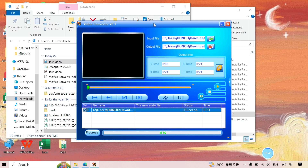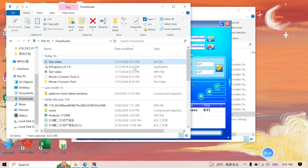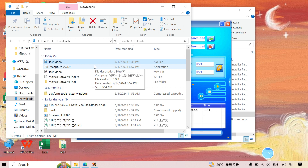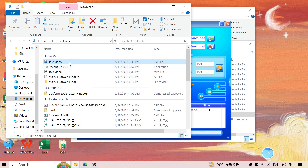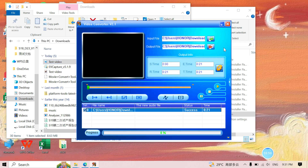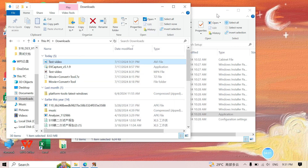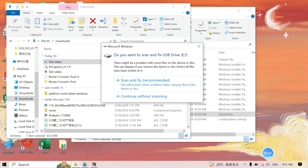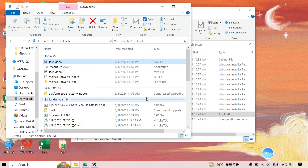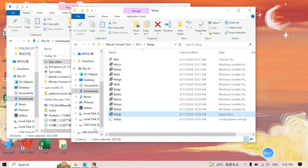Those are all the steps to convert a video. But now we have to copy this video to the watch disc so you can view videos on your watch. Plug in your watch and you'll see the watch disc — open it.